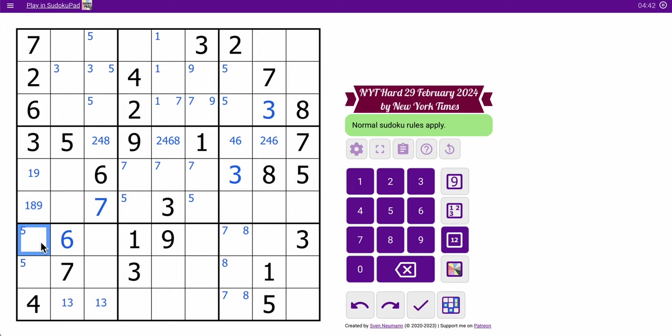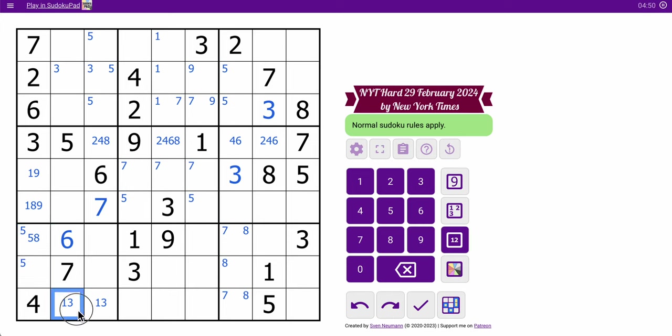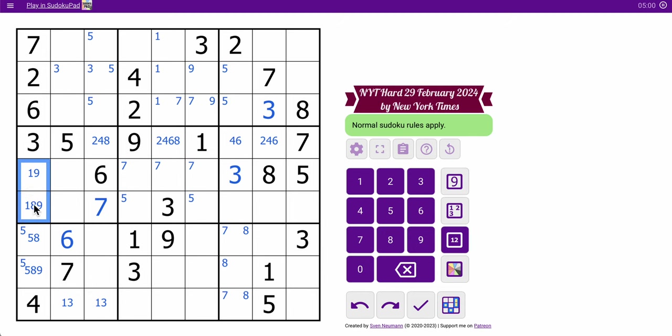Oh, this is 5 or 8. It can't be 1 or 9. 1, 5, 8, 9, well, none of those can be 1 because of this pair. 5 is here, 1 is there. These ones don't tell me anything though.